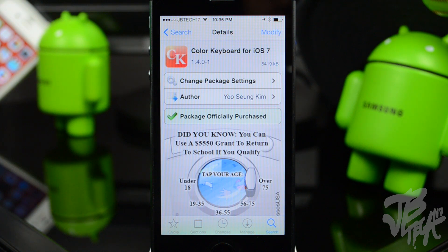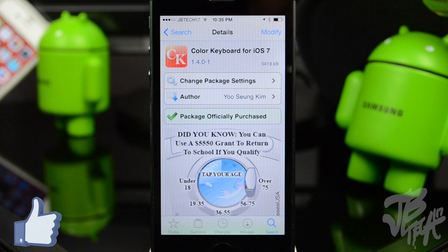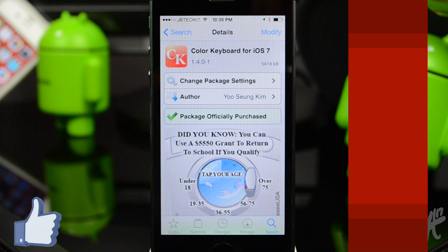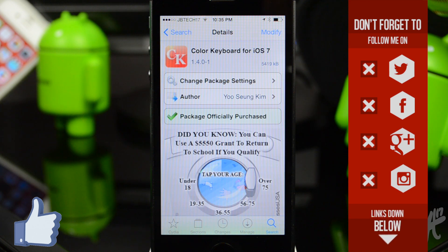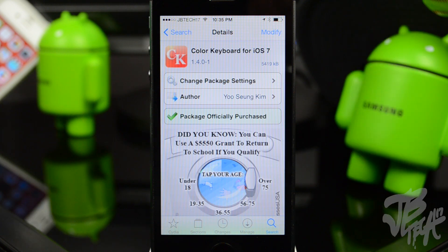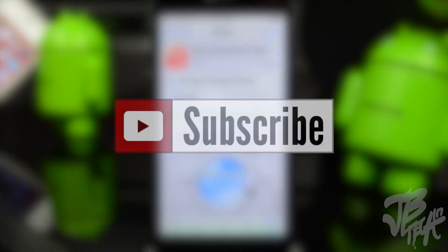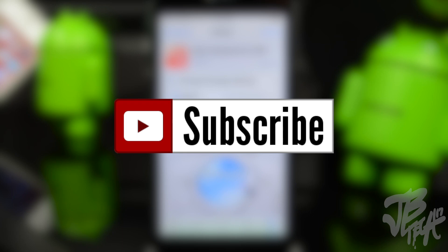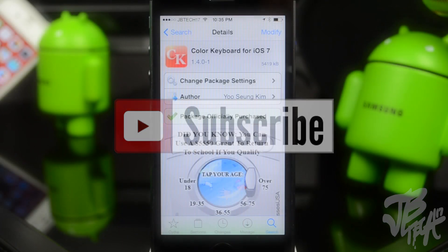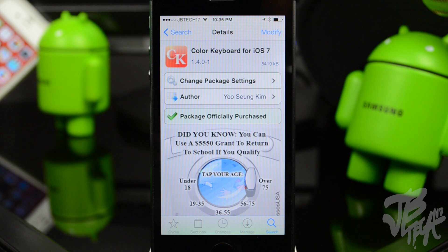Let me know in the comments below what you think about this tweak, and go ahead and hit that like button if you enjoyed this video — it supports the channel and lets me know you want to see more Cydia tweaks. If you're not following me yet on Facebook, Twitter, Google Plus, or Instagram, all the links are in the description below. If you're not yet subscribed, go ahead and do so to be notified of all my latest videos. Thanks for watching and I'll catch you all in the next video.